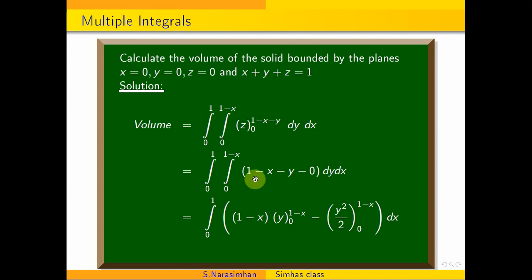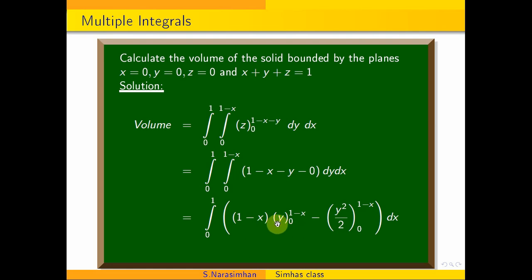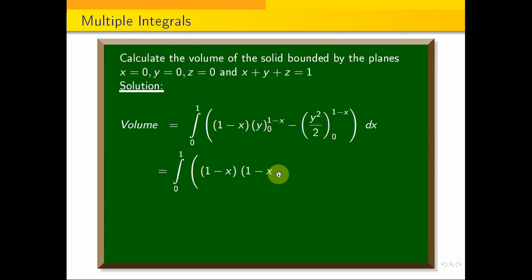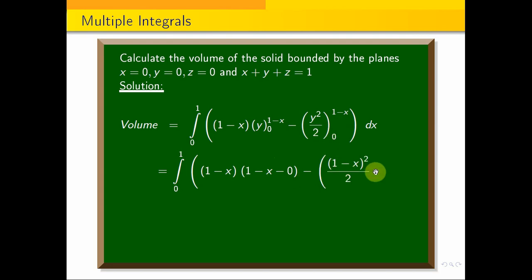If we integrate and apply the limit, applying the numerator for 1 minus x, the term is straightforward. Therefore y is constant and we get integral from 0 to 1, with 1 minus x as the upper limit, giving the whole square divided by 2, equal to 0, into dx.